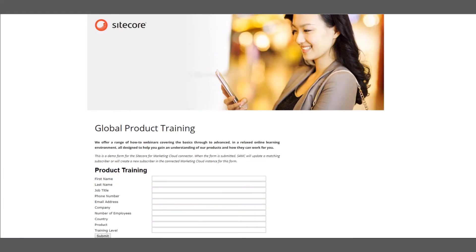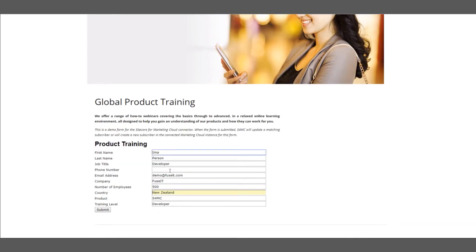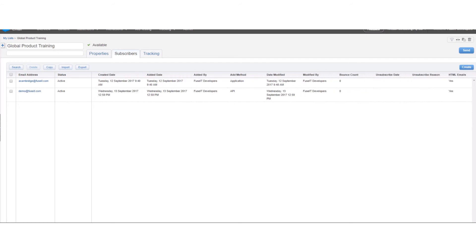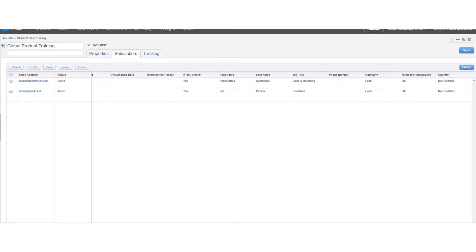Now let's go and fill in the form again, but this time using a subscriber that we know doesn't exist in Marketing Cloud. Once completed, we'll hit the submit button on the form and AS4MC can send the data through to Marketing Cloud. Now let's go and have a look at how this looks in Marketing Cloud. Back in Marketing Cloud, let's have a look at the subscriber list global product training. Here we can see that we now have two subscribers, and if we scroll across, we can see that the fields have now been populated from the Sitecore form by AS4MC.